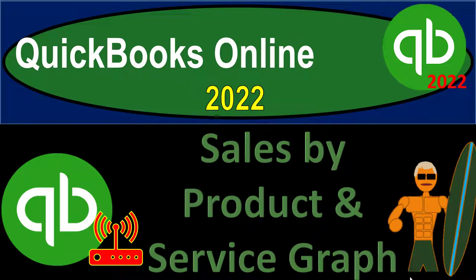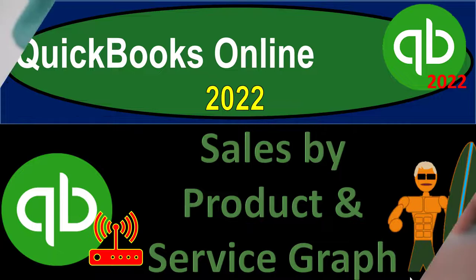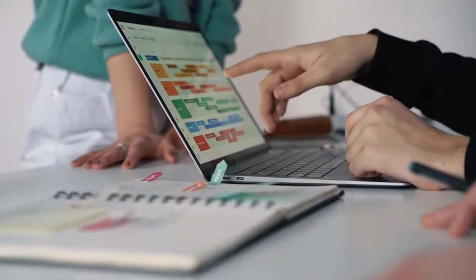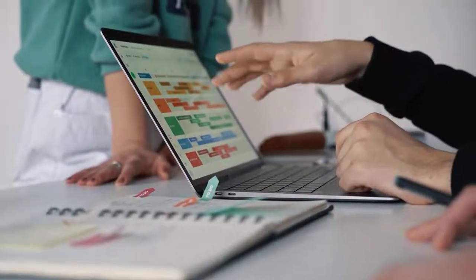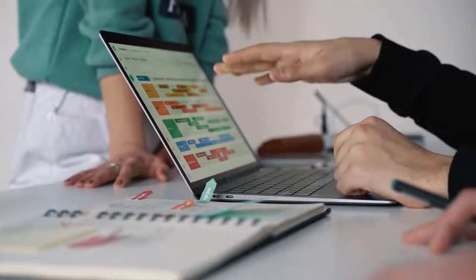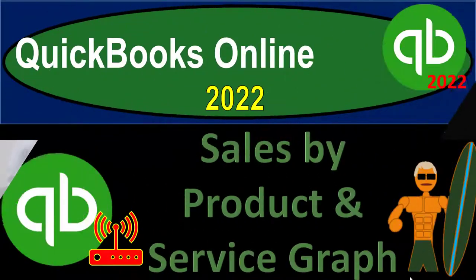QuickBooks Online 2022 Sales by Product and Service Graph. Get ready because it's go time with QuickBooks Online 2022.